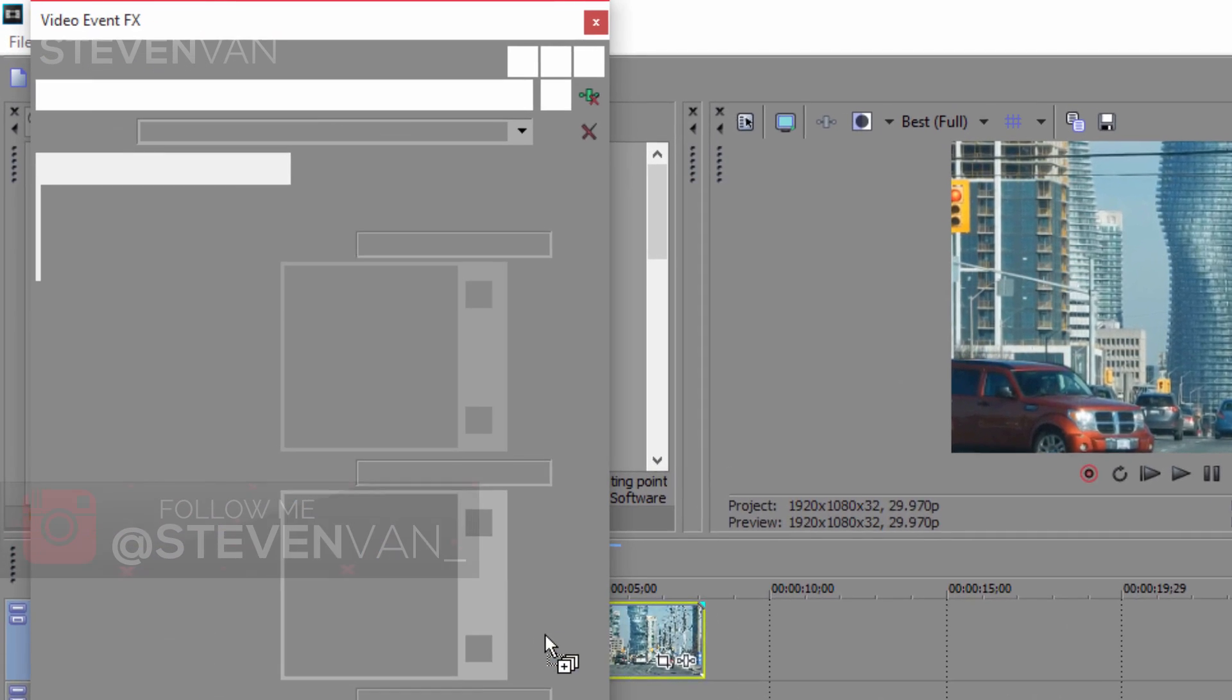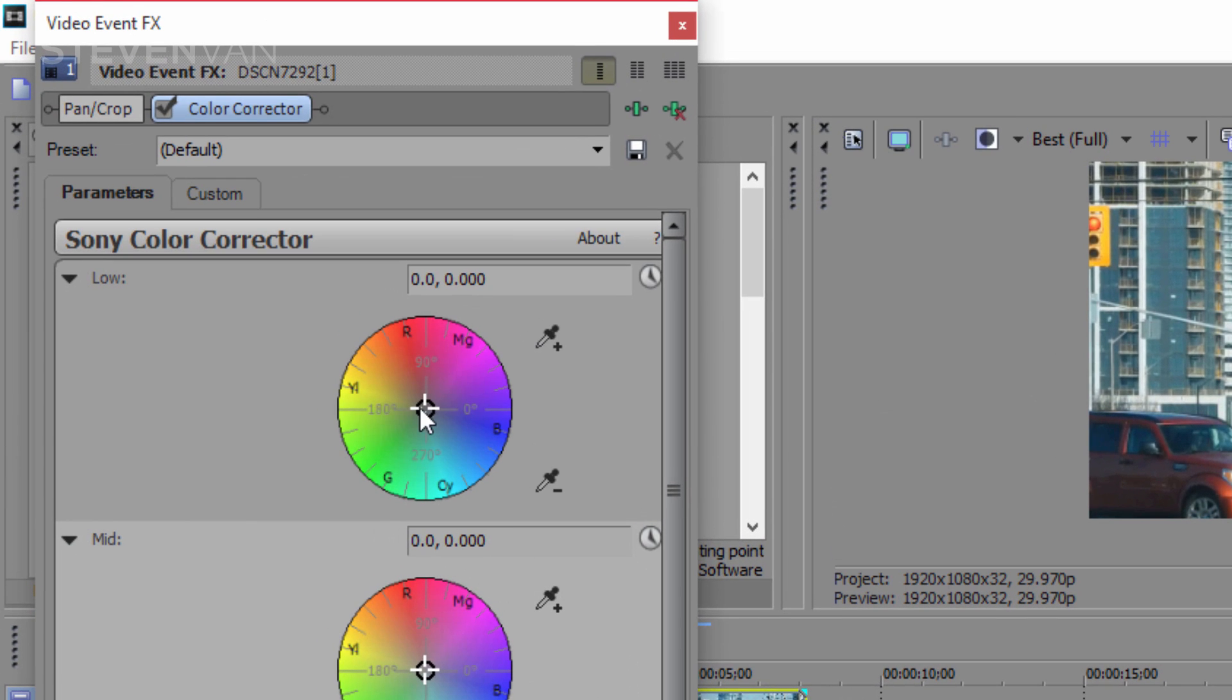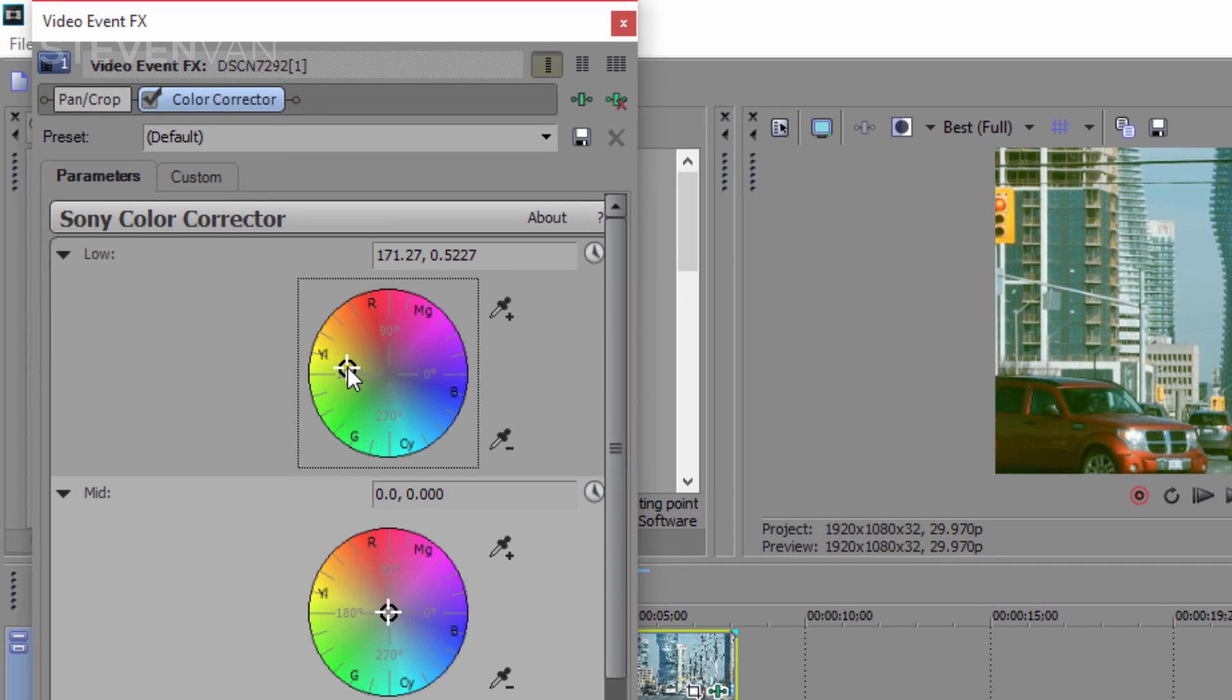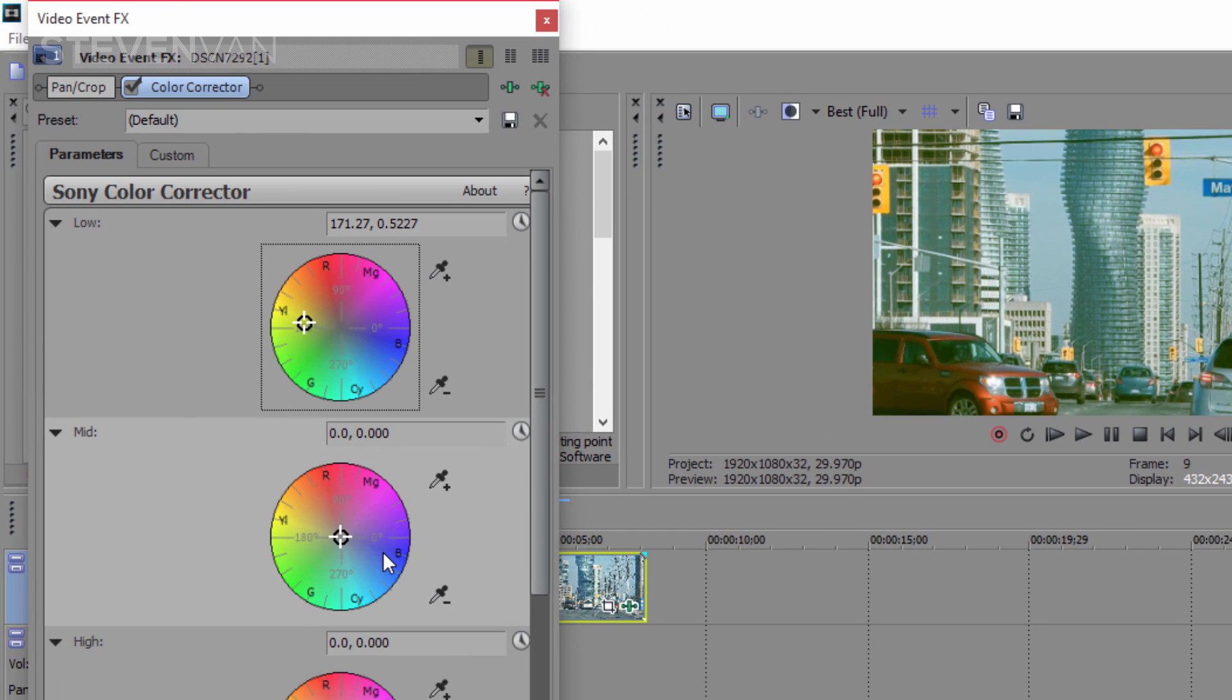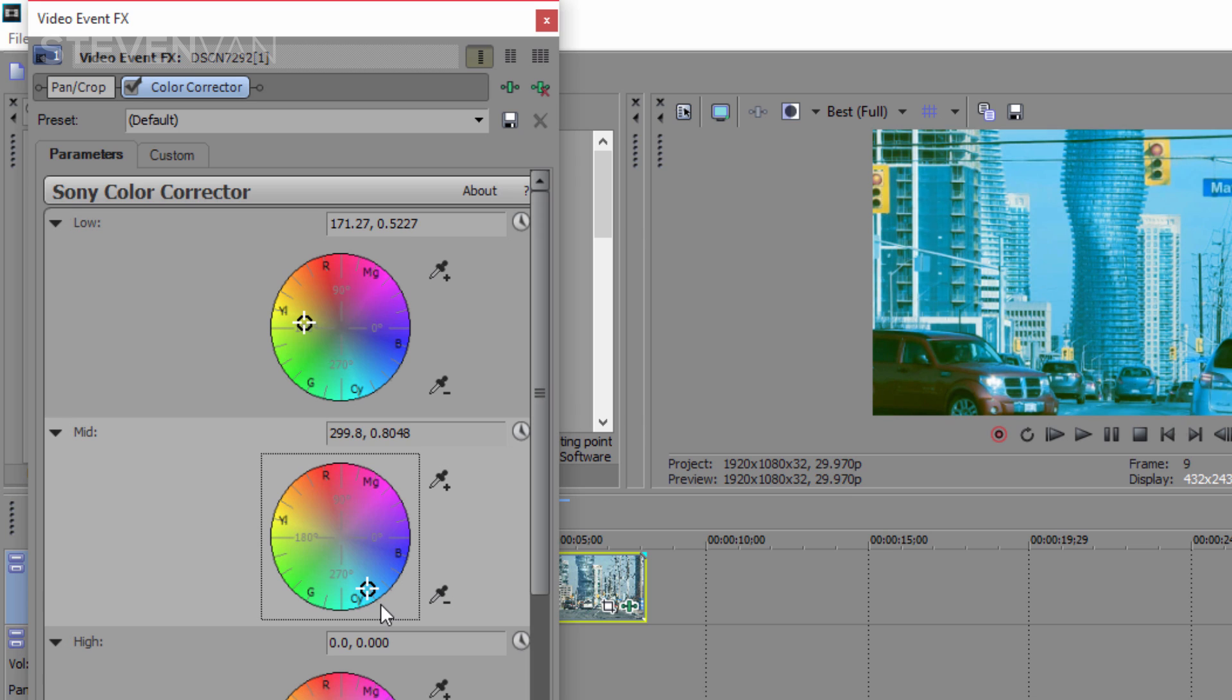Now you can choose what color you want it to be. Maybe you want the lows to be yellow and blue, and the mids to be more blue. Don't go up high like here to the outside - that just makes it look really weird.